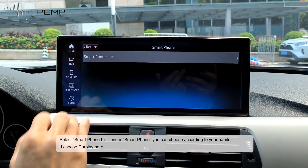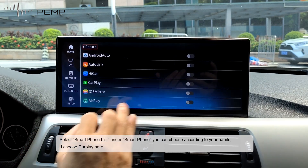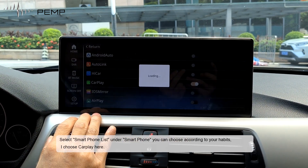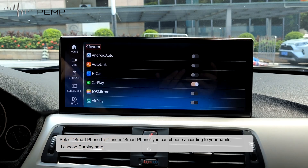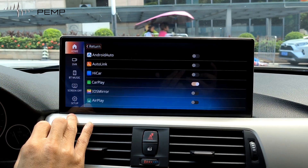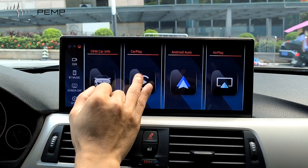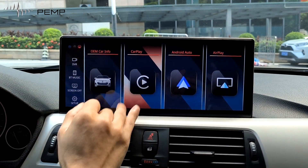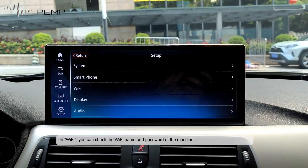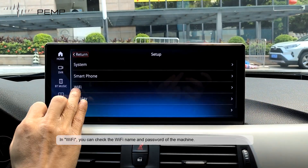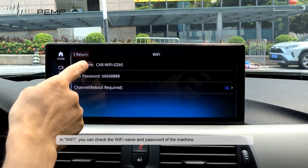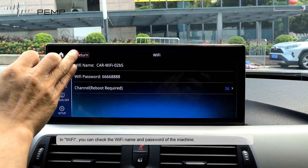Select smartphone list under smartphone. You can choose according to your habits — I choose CarPlay here. In Wi-Fi, you can check the Wi-Fi name and password of the machine.